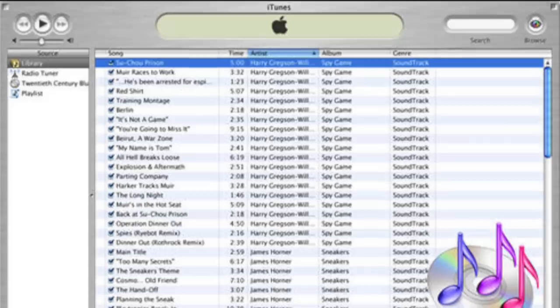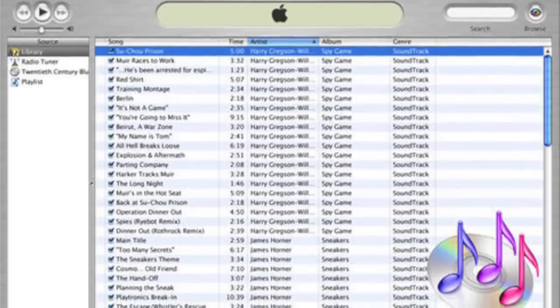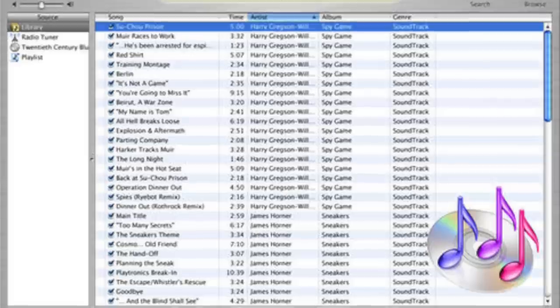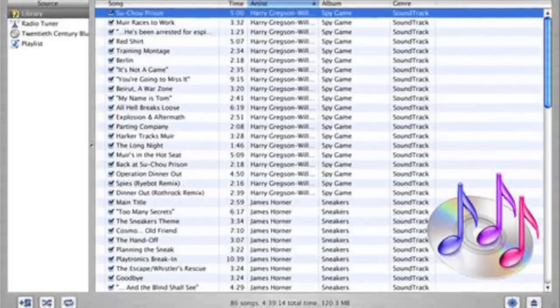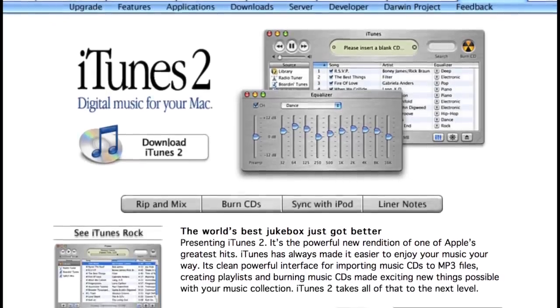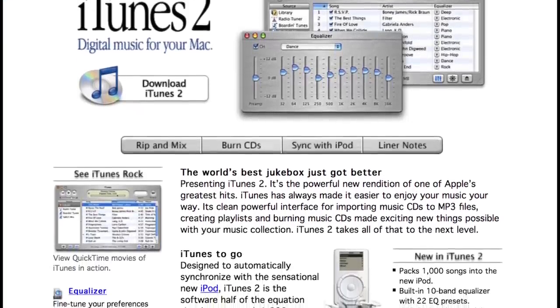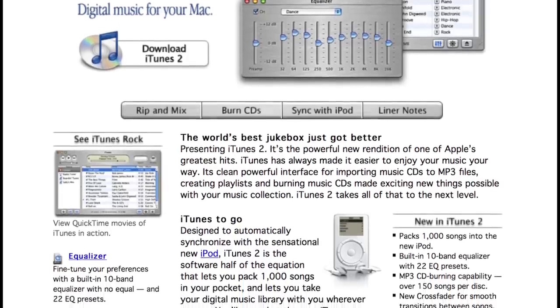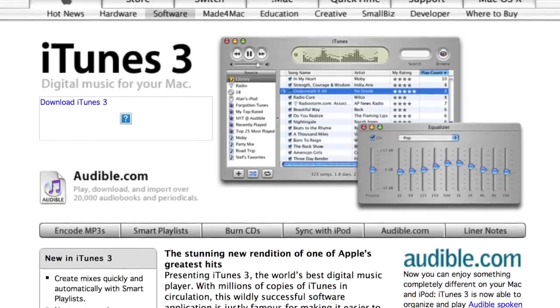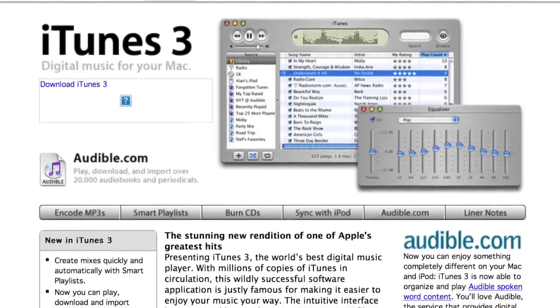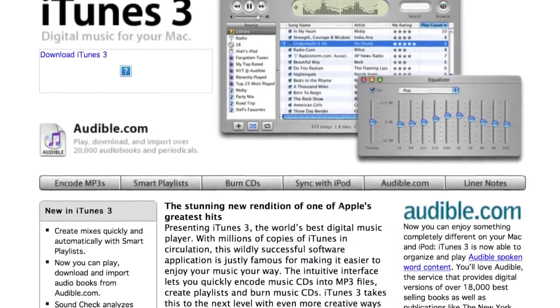There were some complaints about Apple removing features that SoundJam MP used to have, like custom skins, additional visualizer plug-ins, and the ability to record sound from a cassette. The first update came just nine months later and included support for the iPod, improvements to CD burning, and a sound equalizer — Apple referred to this as iTunes 2. iTunes 3 the following year featured smart playlists, the My Rating column, and support for audiobooks purchased from Audible.com.